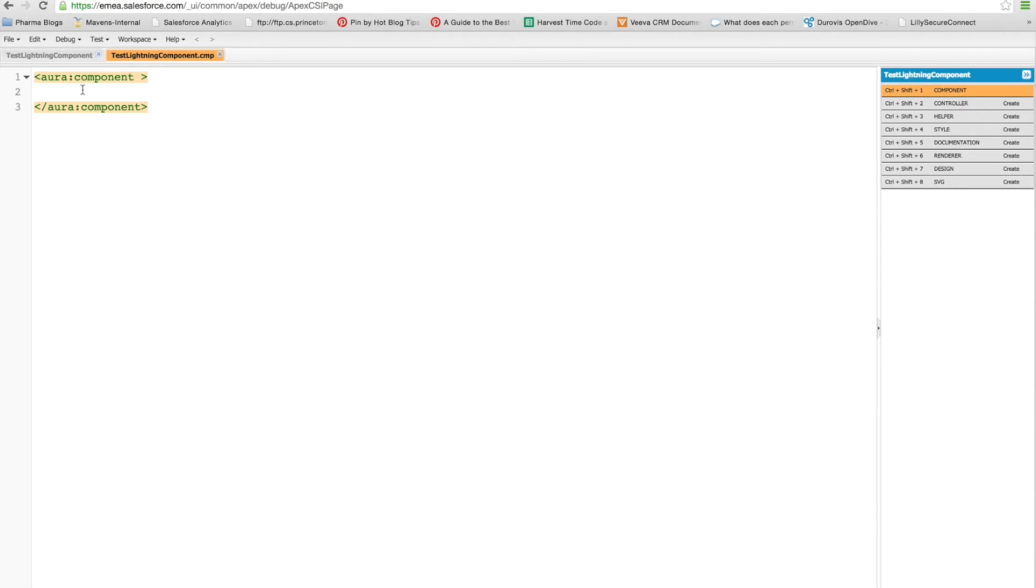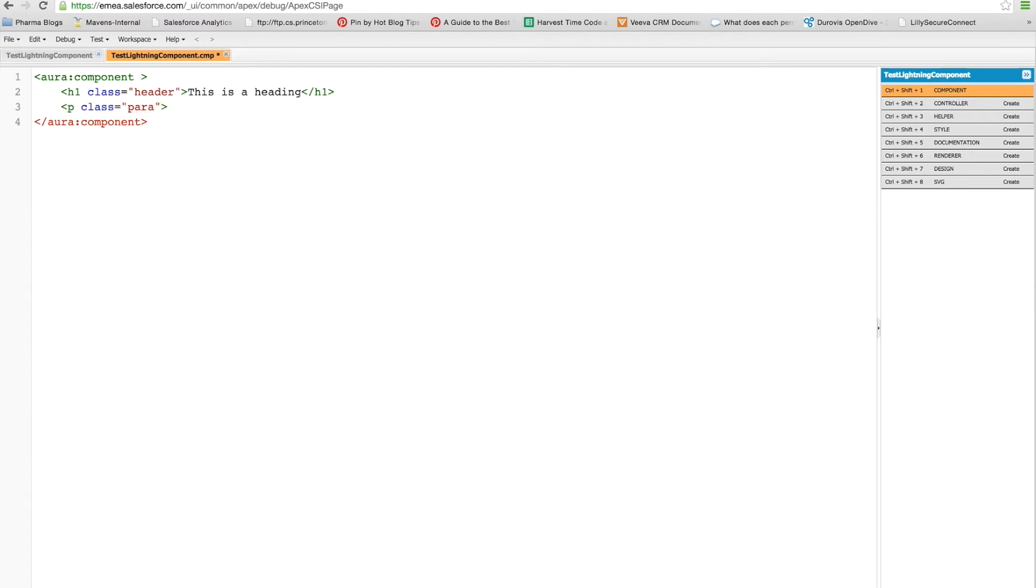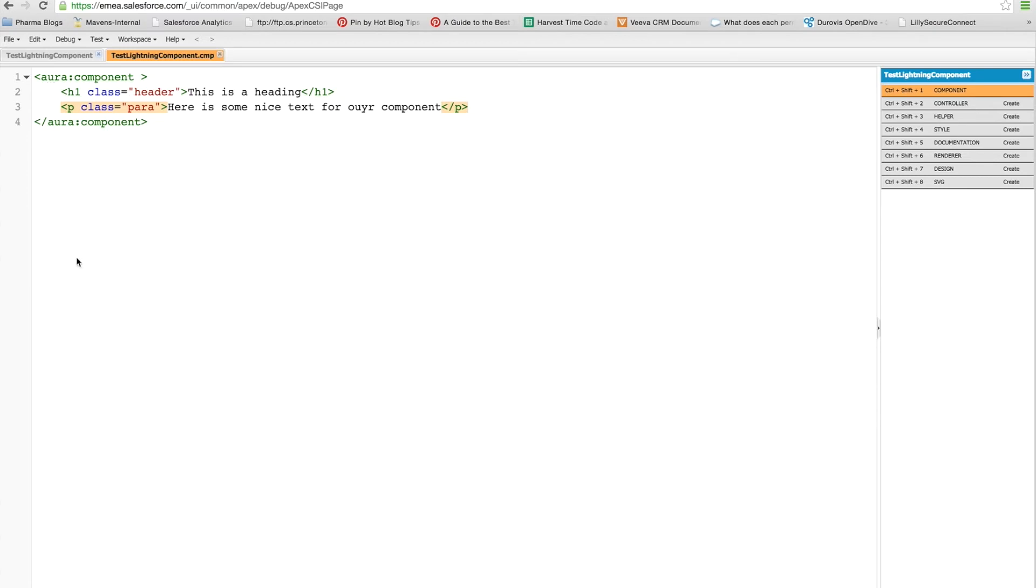So what we're going to do is put some code in this component file, so I'm going to add a header and then I'm probably also going to add a paragraph. Okay, so there's a very basic set of markup in there, and you'll see this is just a standard HTML markup and I've added a couple of classes.